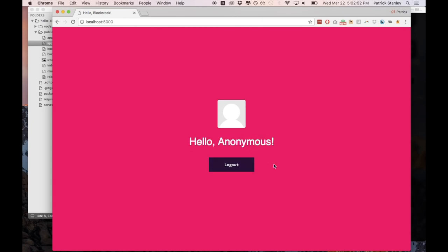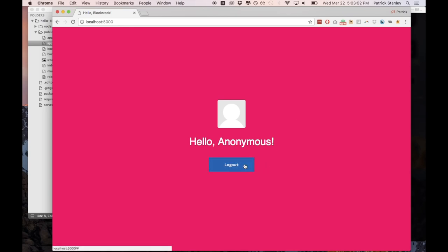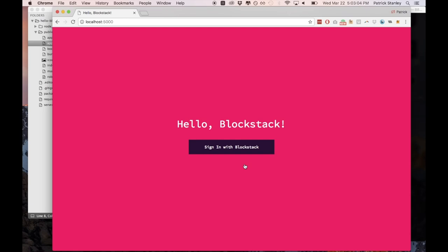So what it did was it just signed me in and it filled my name as anonymous and then it pulled in a default profile image for me to show my profile. So then I'll click log out and I'll get redirected back to the homepage and I'm signed out of the application.